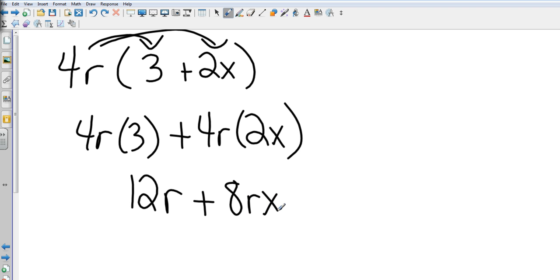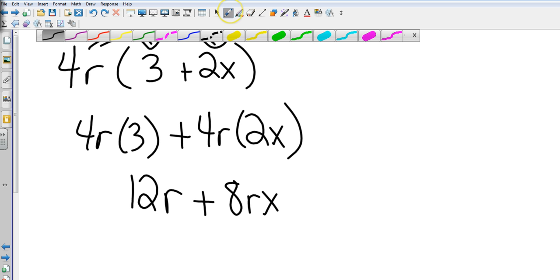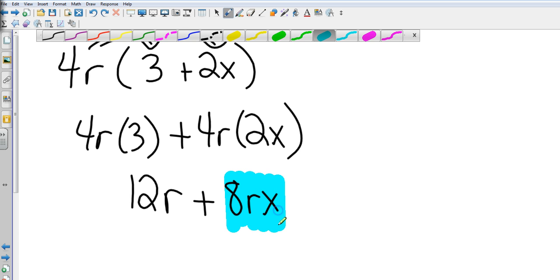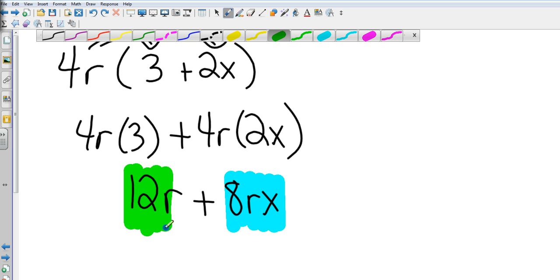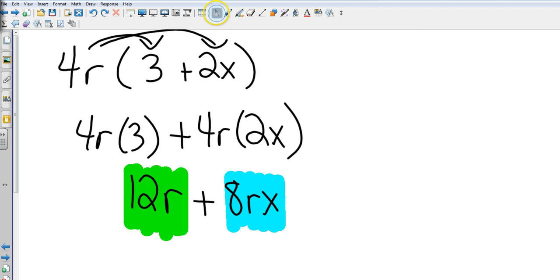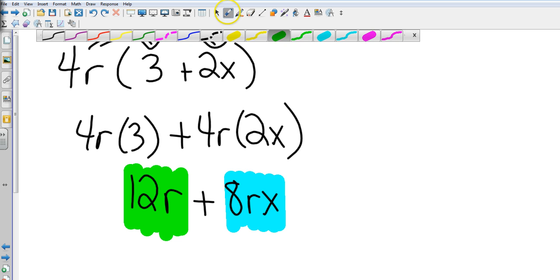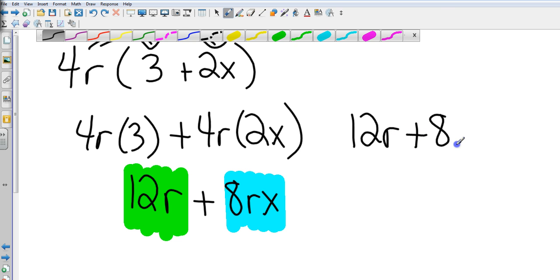Now, the first one has an r. The second one has an r, so so far they're like terms. But the second one has an x, which is going to make it different than the 12r. So these are not like terms. So my answer is 12r plus 8rx.